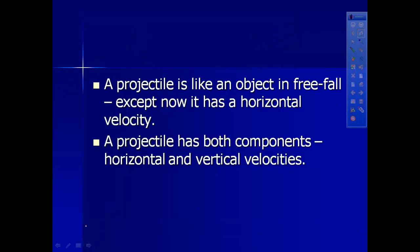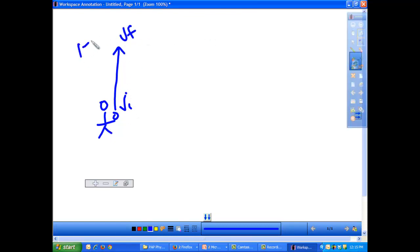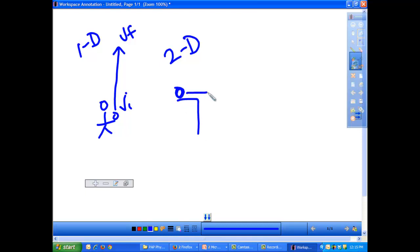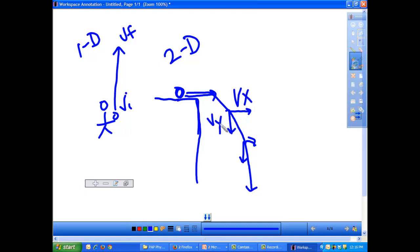A projectile is exactly like an object in free fall, except now it has a horizontal velocity. Remember when we talked about free-falling objects - if I'm throwing a ball upwards, the ball only has one velocity in one direction. Now we're going to start talking about two-directional motion. A ball rolling off a table is traveling in two directions at the same time: it's traveling horizontally and also falling downward. So the ball's velocity is made up of two different vectors - a horizontal velocity and a vertical velocity.